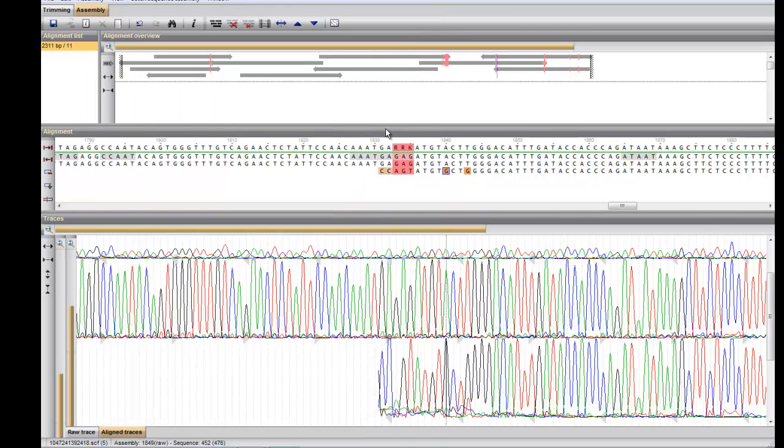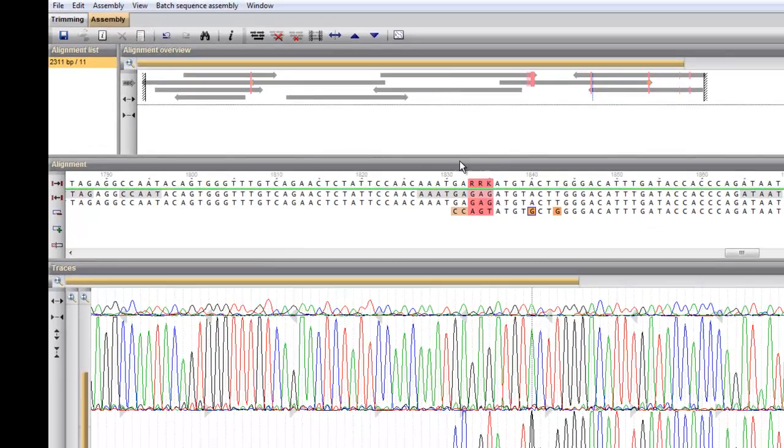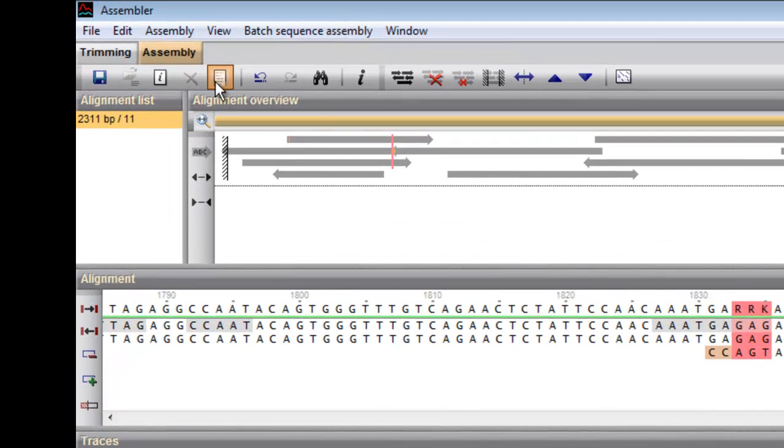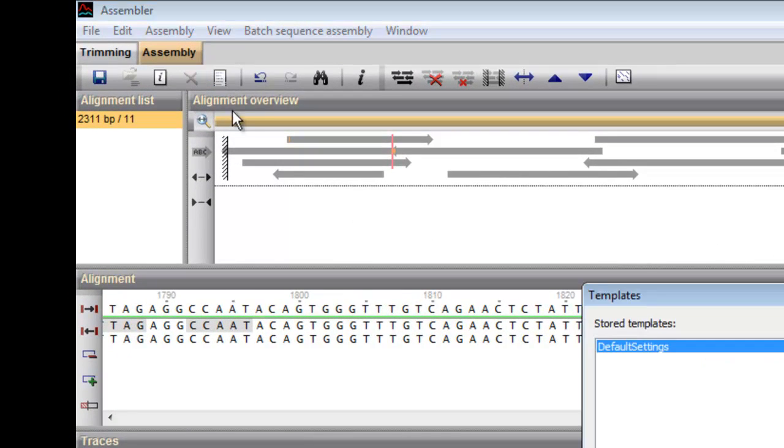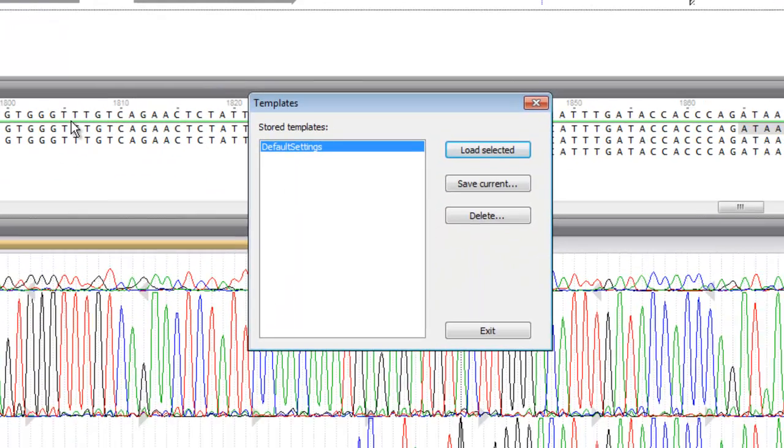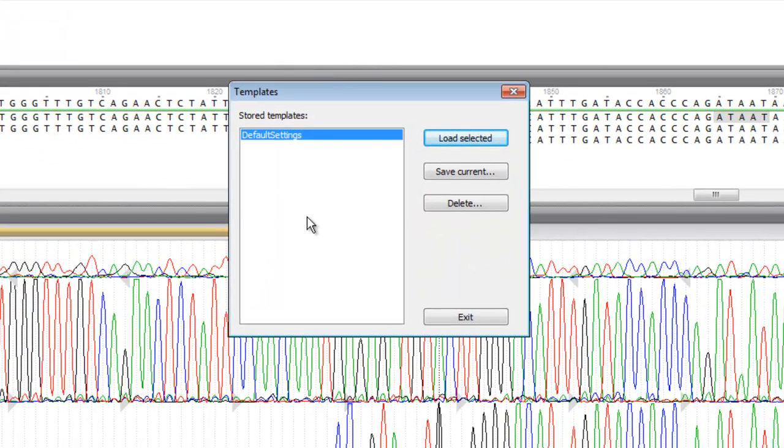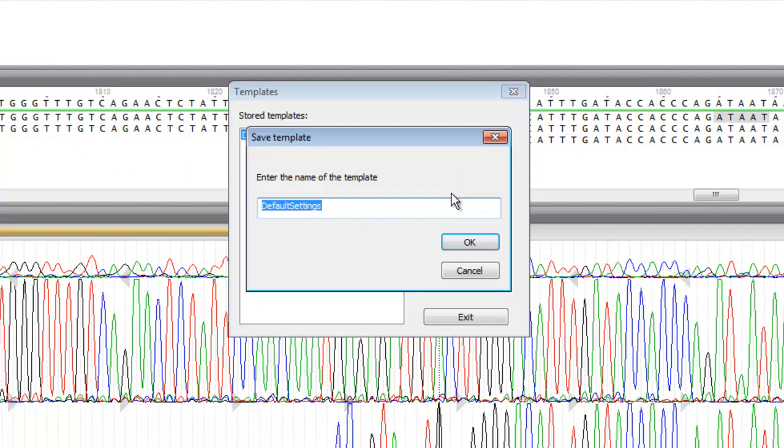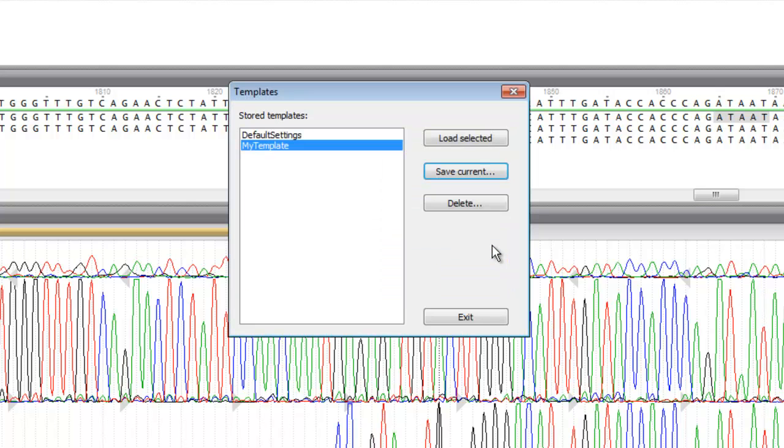The settings used in this project can be saved in a template for later use. Click the templates button and press save current. Here you can type a name for your template. It is now available to be loaded in a future project.